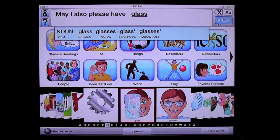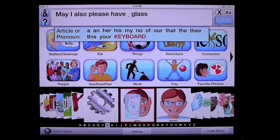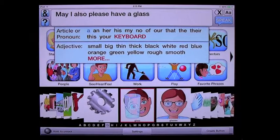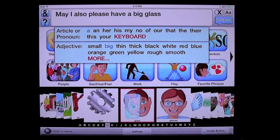Select 'glass'. Now these here are noun morphologies — I'm going to choose a singular form: may I also please have glass. Now see this little red cursor blinking right here between 'have' and 'glass' — you're going to choose an article or pronoun to go in there, and I'm going to choose 'a' because I'm looking for a glass. Once you've done that, chosen your article or pronoun, you're able to select an adjective from this drop-down menu to describe your glass. So I'm going to choose 'big' — may I also please have a big glass.